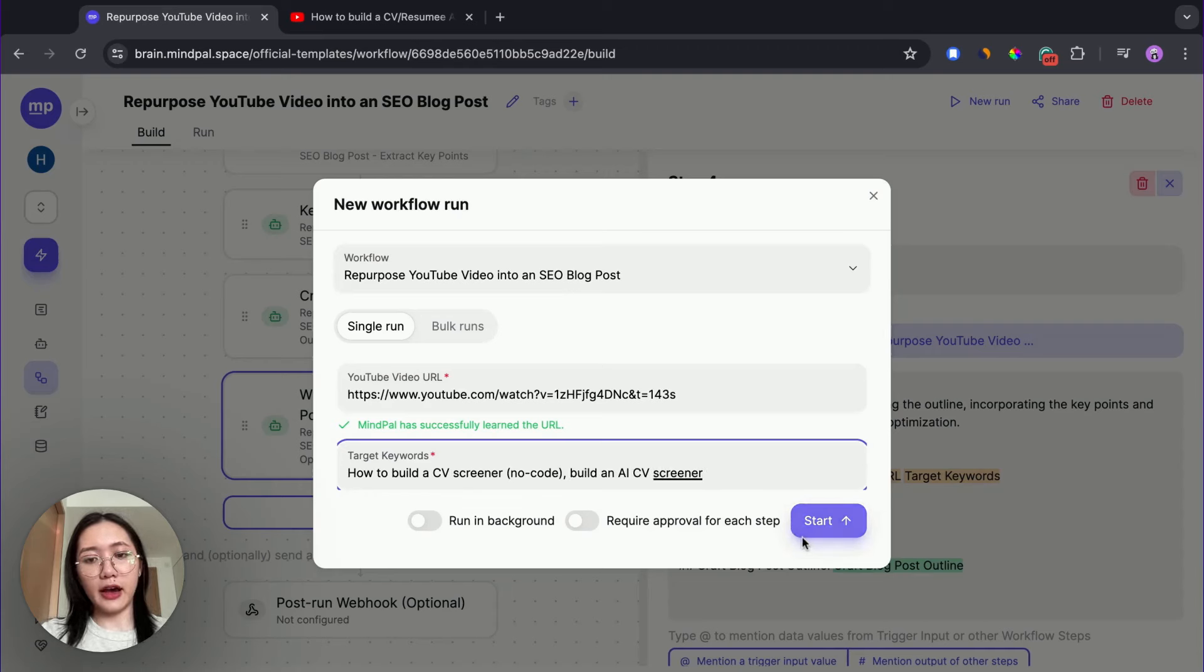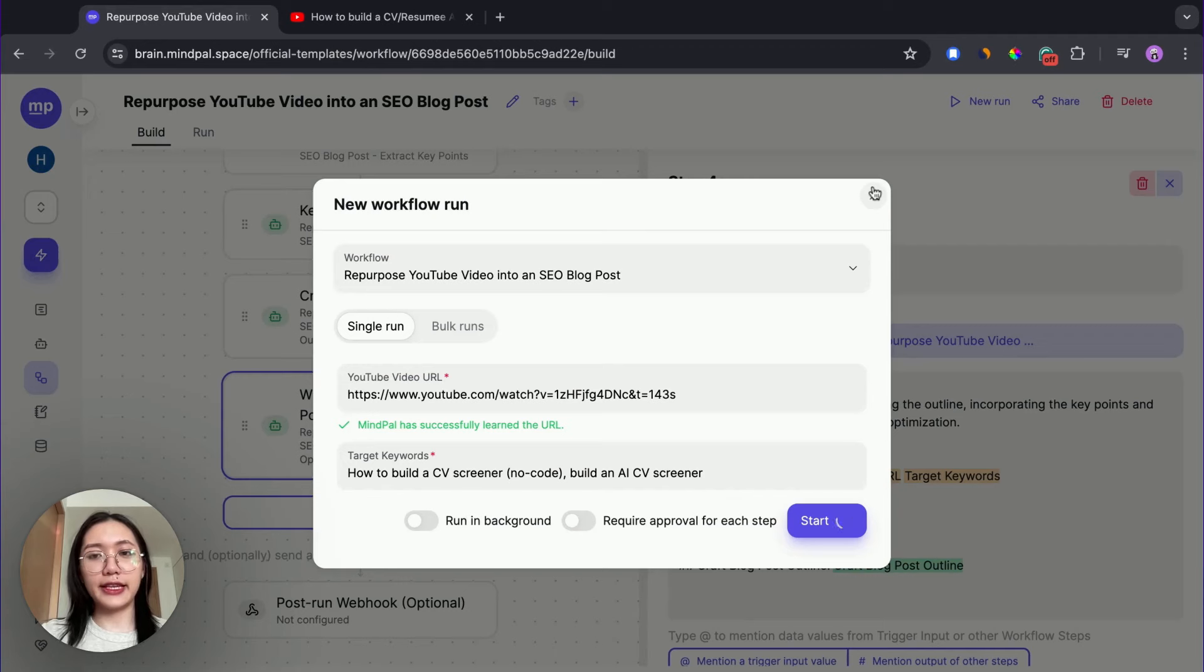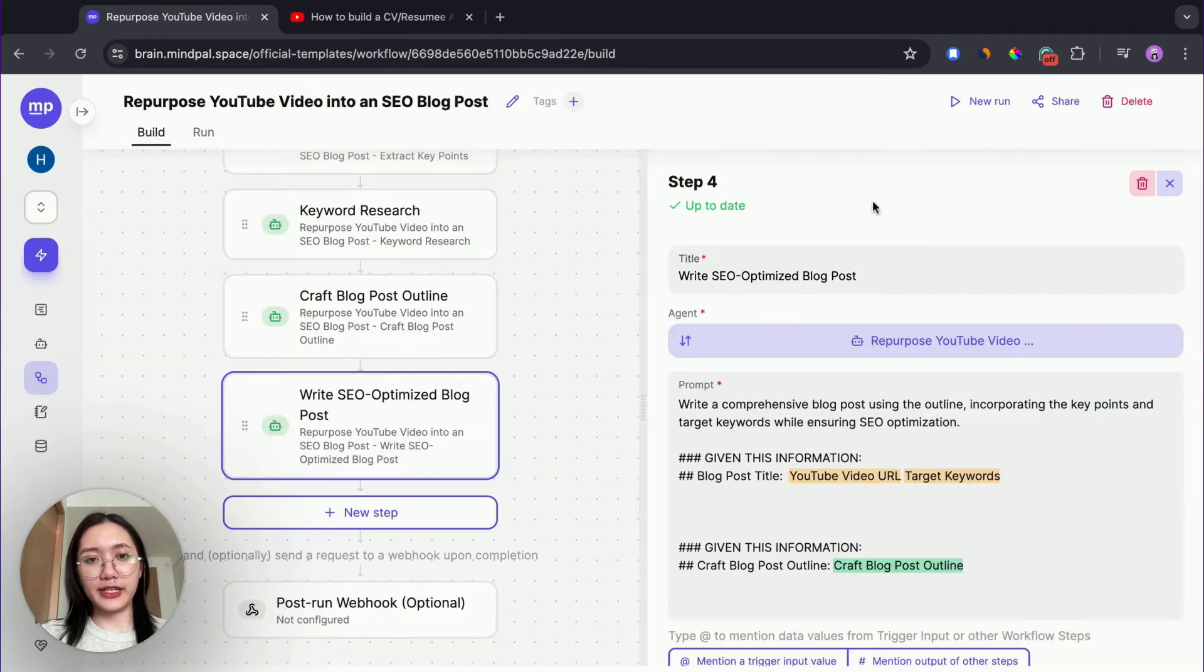Okay, now I will start running this workflow to see the result. And this will take some moment for us to see the final result.